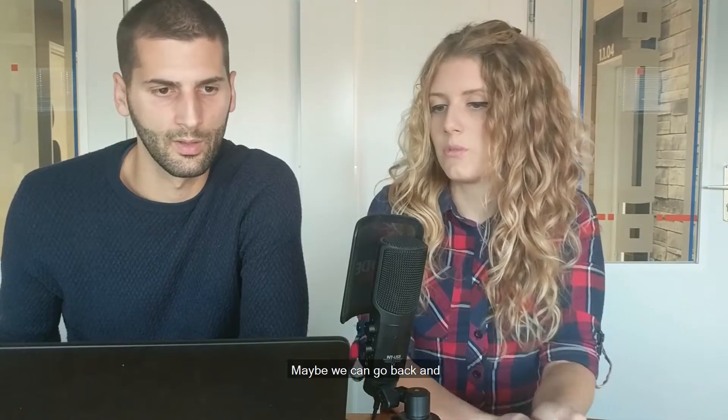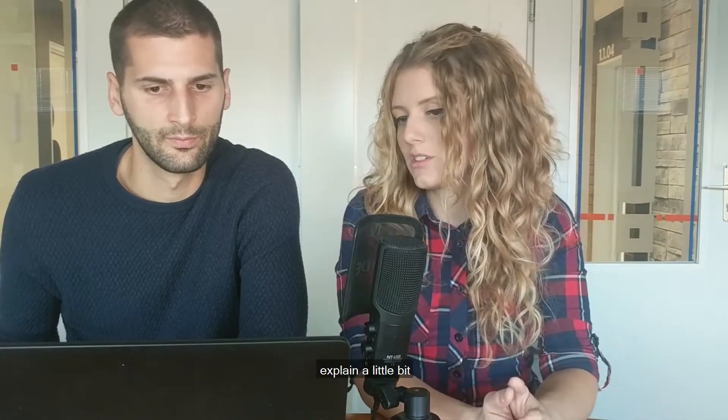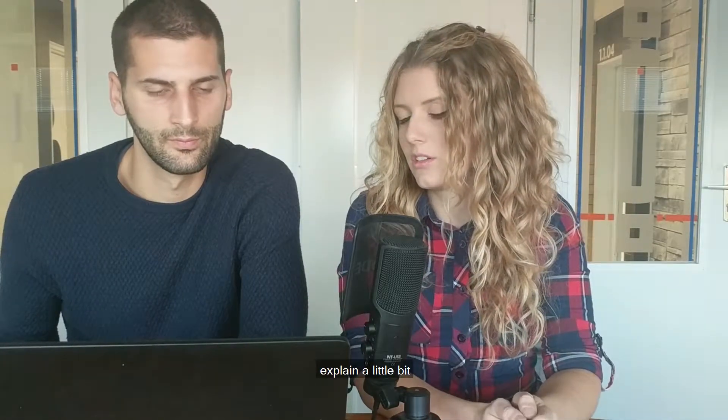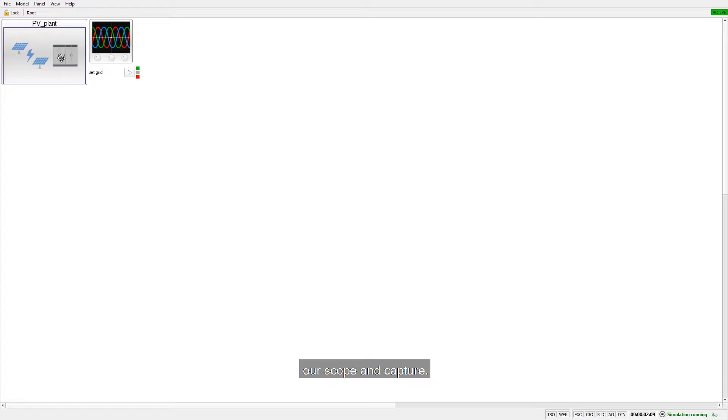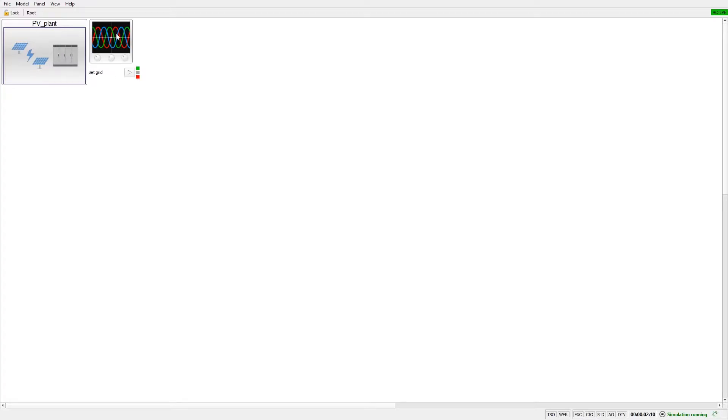Okay, maybe we can go back and explain a little bit our scope and capture.